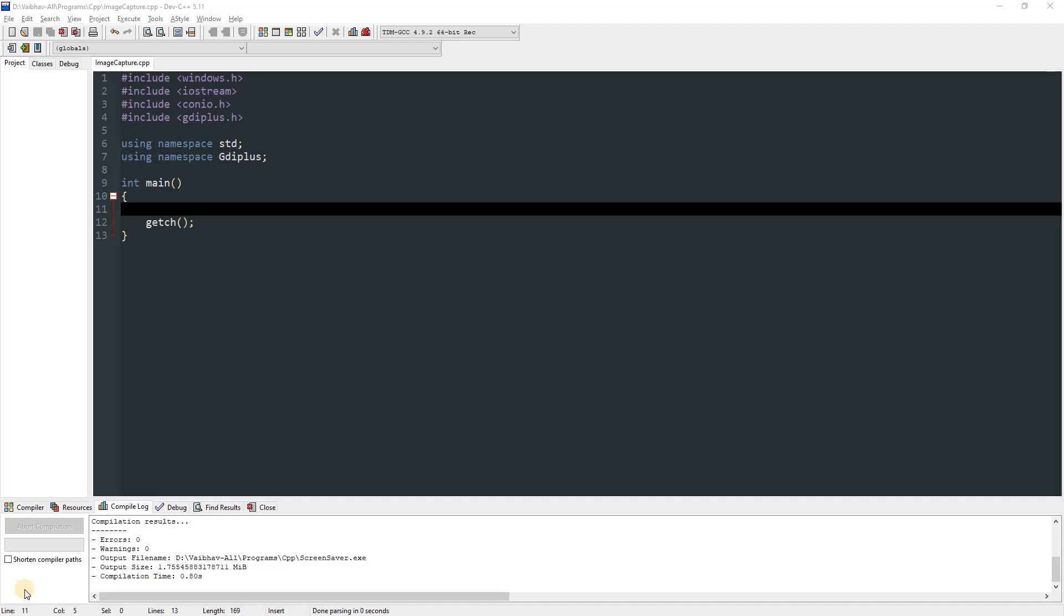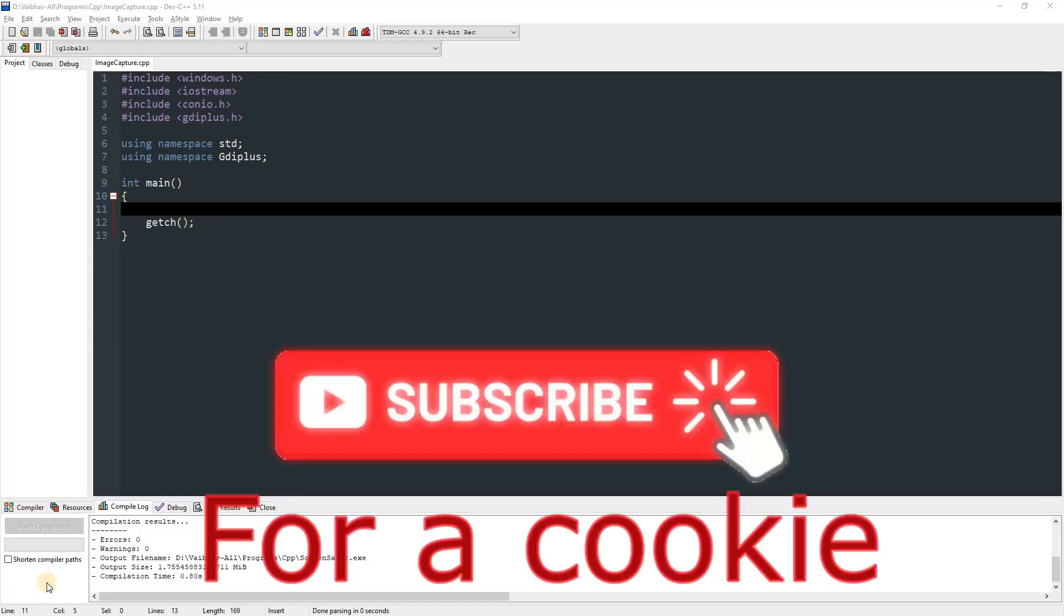Hello everyone, and in this video I'm going to show you how you can capture screenshots and save them in PNG format using C++ or C.